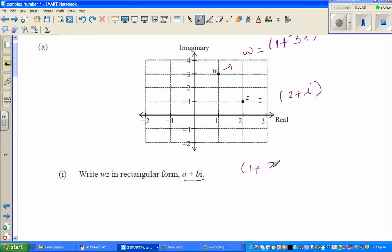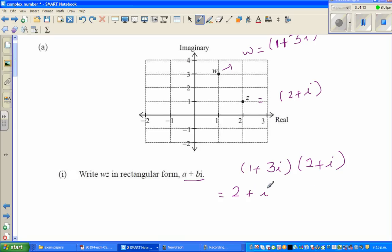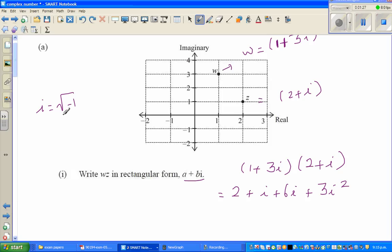We'll do it by hand first. We have (1 + 3i) times (2 + i). Expanding: 1 times 2 is 2, 1 times i is i, 3i times 2 is 6i, and 3i times i is 3i squared. Since i is the square root of negative 1, i squared equals negative 1. So we get 2 plus 7i plus 3 times negative 1.